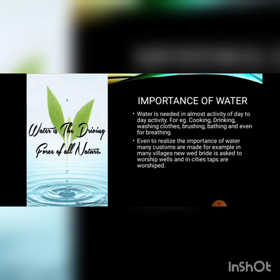Even to realize the importance of water, many customs have been made. For example, in many villages, a new bride is asked to worship the wells. For today's task, you have to talk to your grandmother and mother and ask if they have ever followed such a custom.